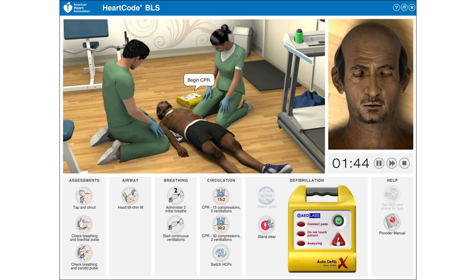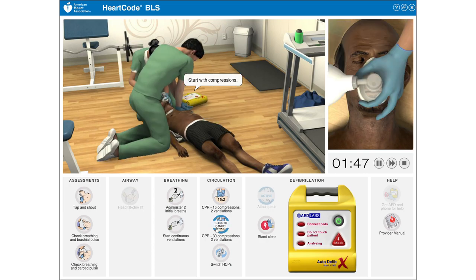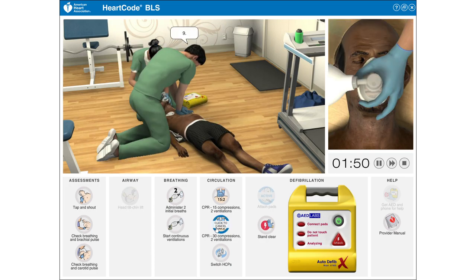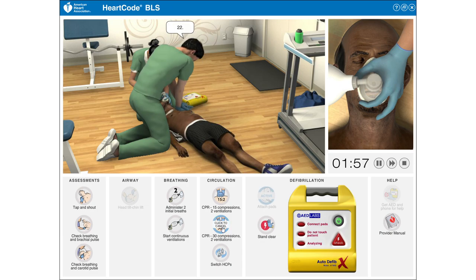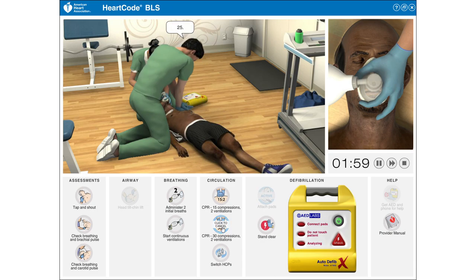Begin CPR. Start with compressions: 1, 2, 3, 4, 5, 6, 7, 8, 9, 10, 11, 12, 13, 14, 15, 16, 17, 18, 19, 20, 21, 22, 23, 24, 25, 26, 27, 28, 29, 30.